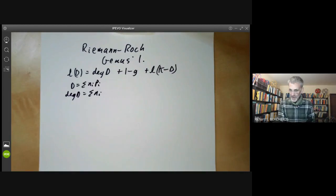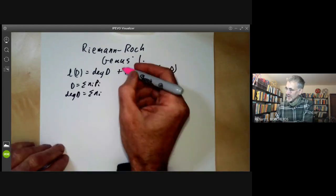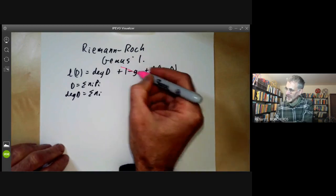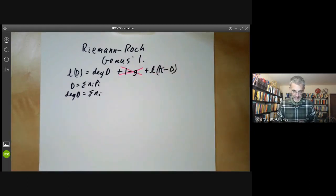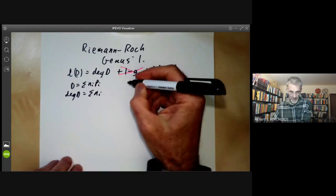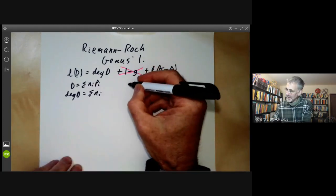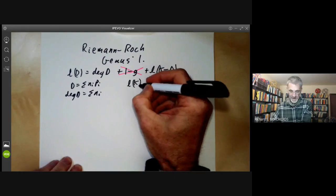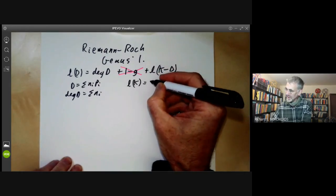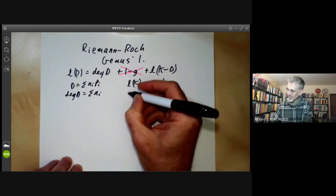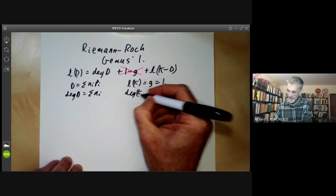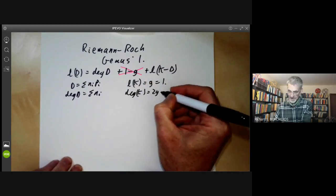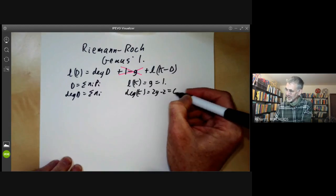Since g is one, it cancels out with the term one, so we can cross out these two terms. We can also work out L of the canonical divisor, which is g, equal to one. And the degree of the canonical divisor is 2g minus 2, which is equal to zero.